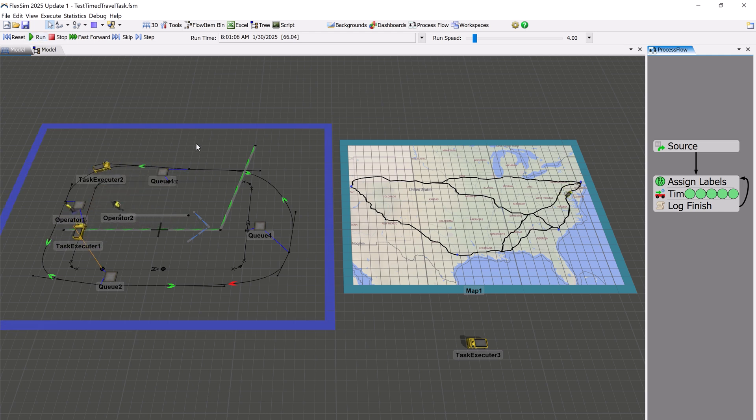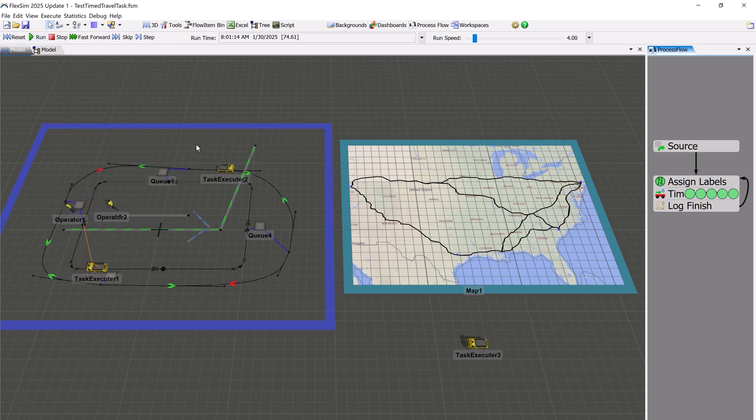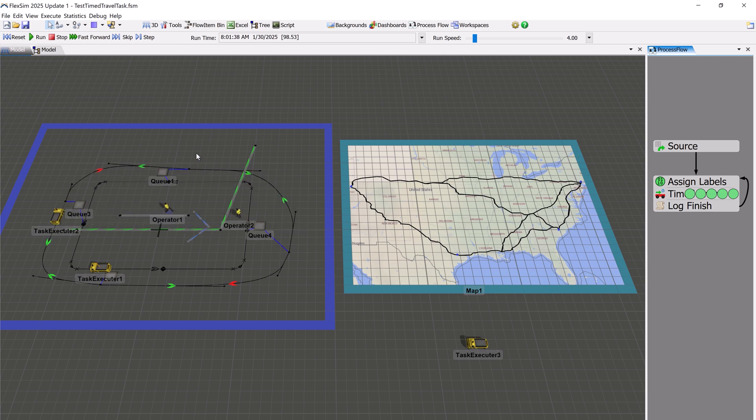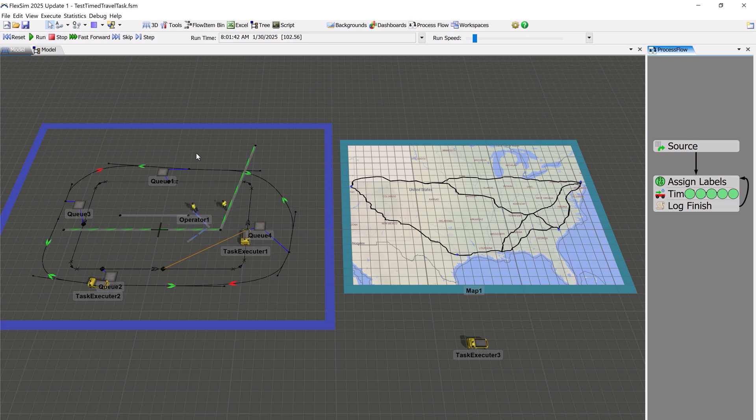The task will then adjust the speed of the resource so that it will take that amount of time to reach its destination, provided it isn't impeded, which will add additional time.